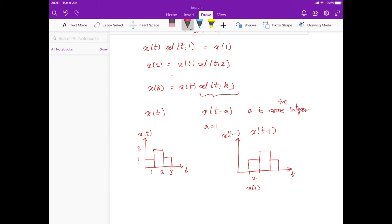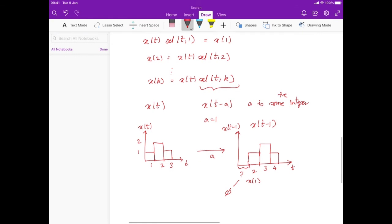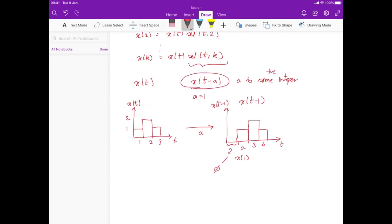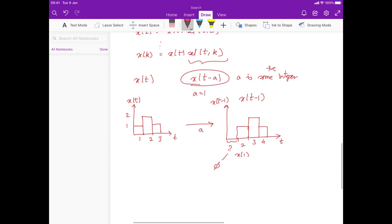For the value at time step 1, we'll just say it's undefined, or we set it to 0, with the convention that if something is undefined the value is 0. So the effect of taking x(t minus a) is to right-shift by a. The subtraction is the right-shift operator.